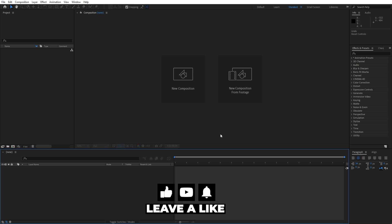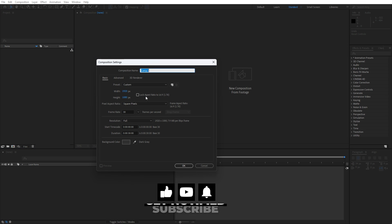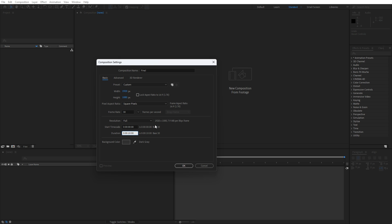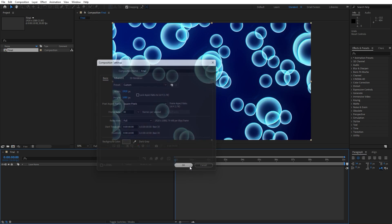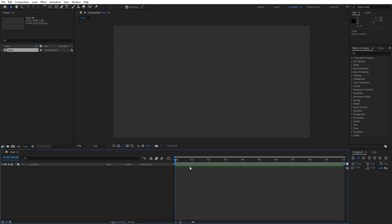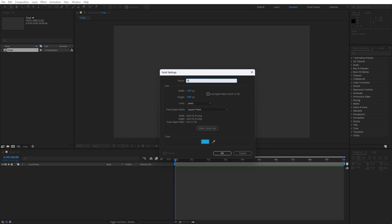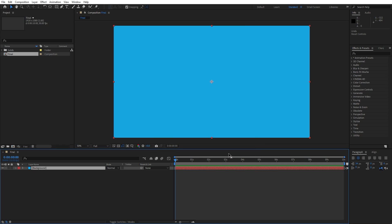We're here in After Effects and first, like always, let's create a new composition — hit Ctrl+N or click this little icon. I will call this one 'final', width and height 1920 by 1080, 30 frames per second, and for duration set up your own — I will do around 10 or 15 seconds, then hit OK. Now let's create a background in the final composition: right click to create a new solid layer, rename it to 'background', hit OK, then go to Effects and Presets and add the Ramp effect.